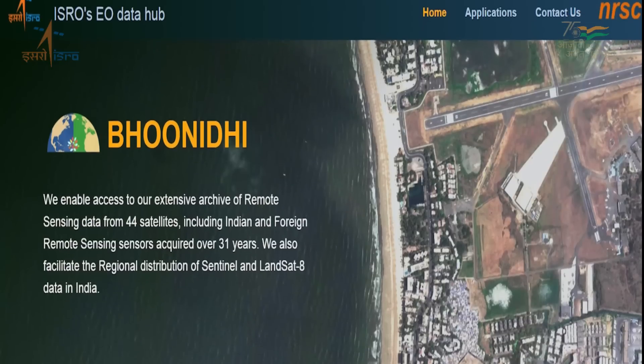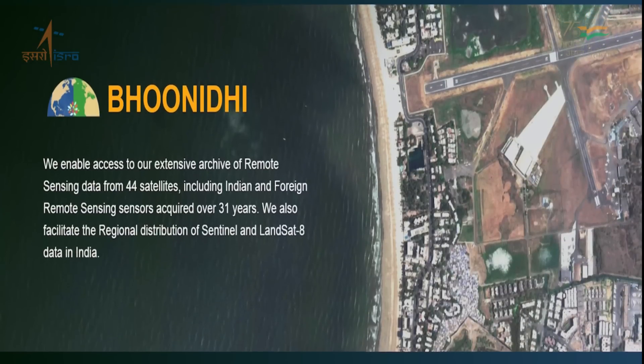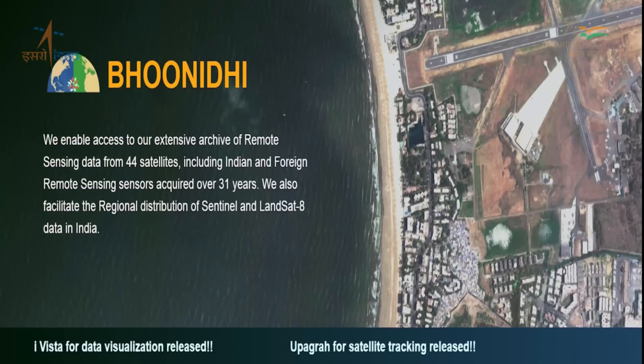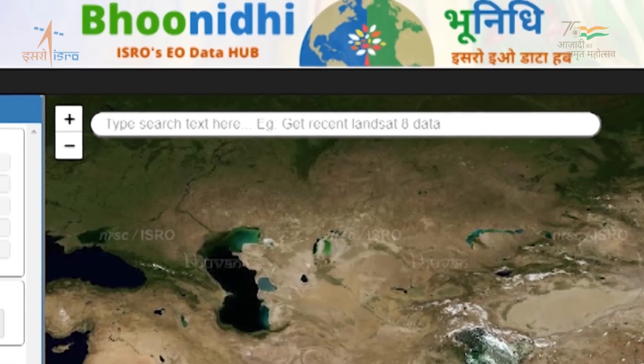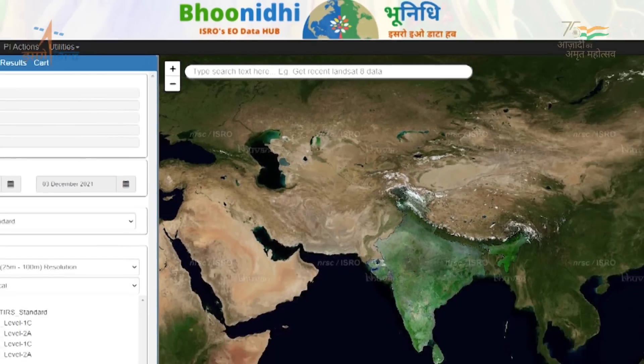The Bhoonidhi portal is developed for Earth Observation data dissemination. Bhoonidhi is a user-friendly portal.